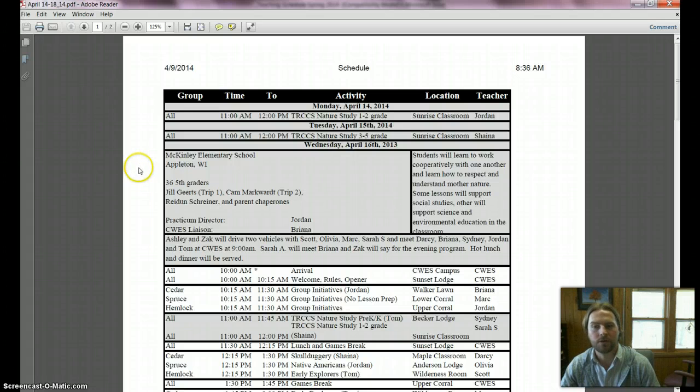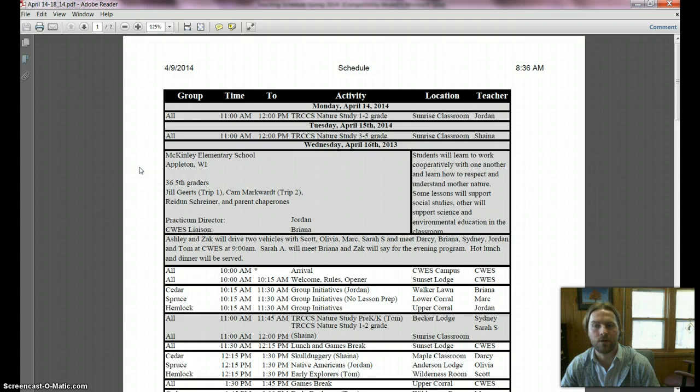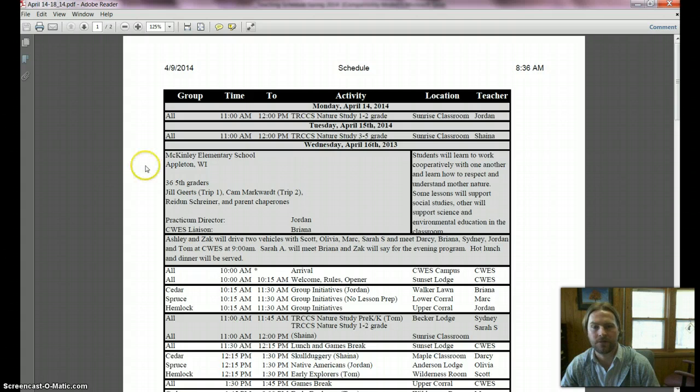For the 14th and 15th there will be no practicum on site. We're just having practicum come out on the 16th and 17th. Jordan will do the nature studies on the 14th and Shana will do it on the 15th.